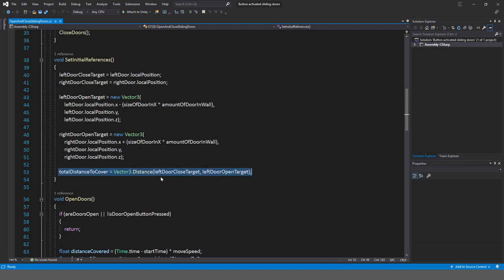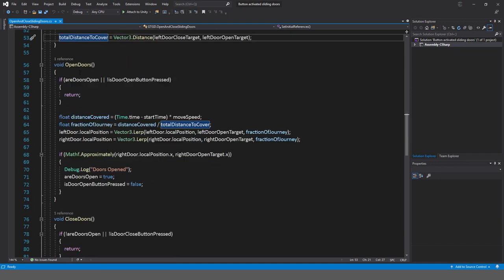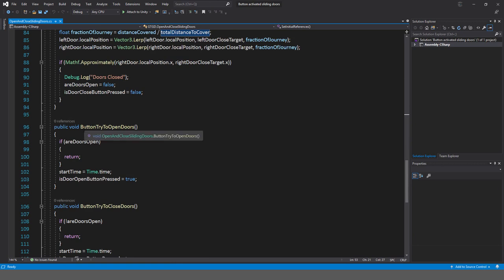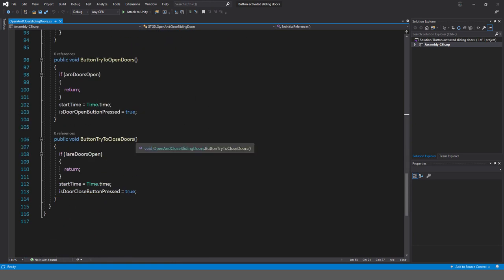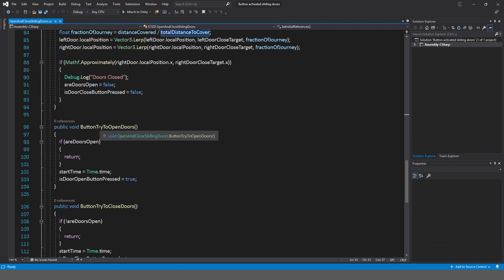Total distance to cover is very important for the lerping. It simply calculates the distance the door has to move between the left door closed target and the left door open target. Now in the button methods — button try to open doors and button try to close doors — these are the methods assigned to the buttons. If you try to open the doors and the doors are already open, it just jumps out of the method — there's no point trying to open doors that are already open.